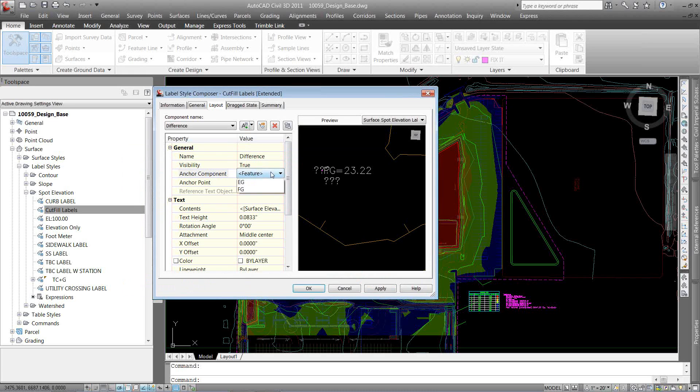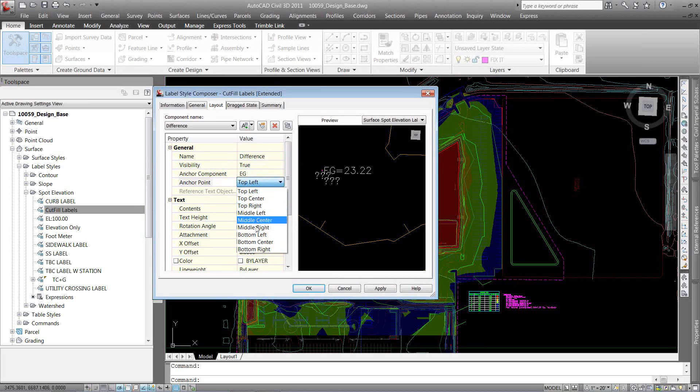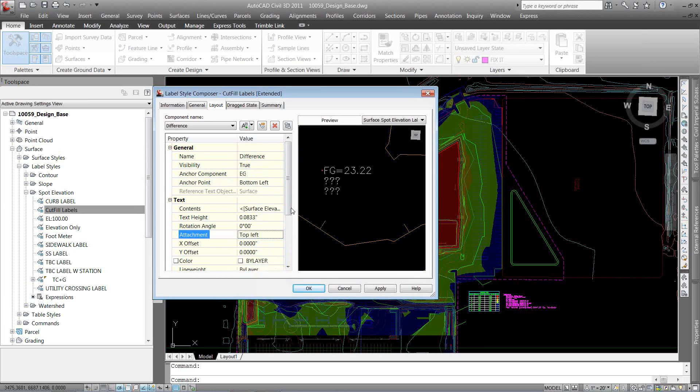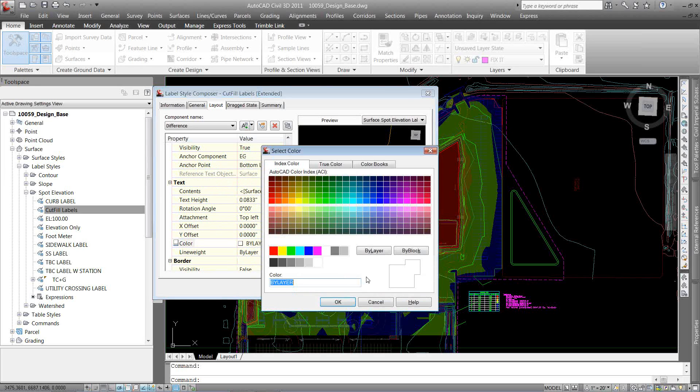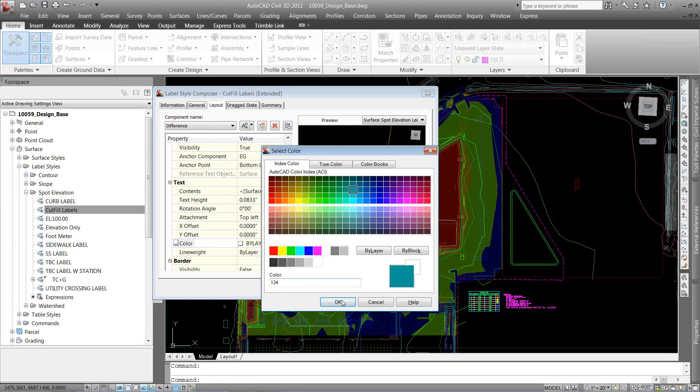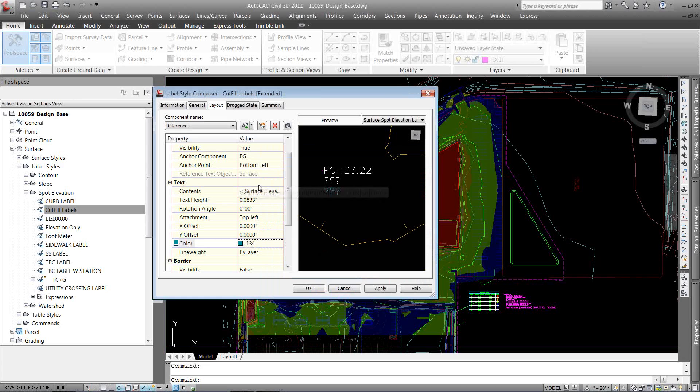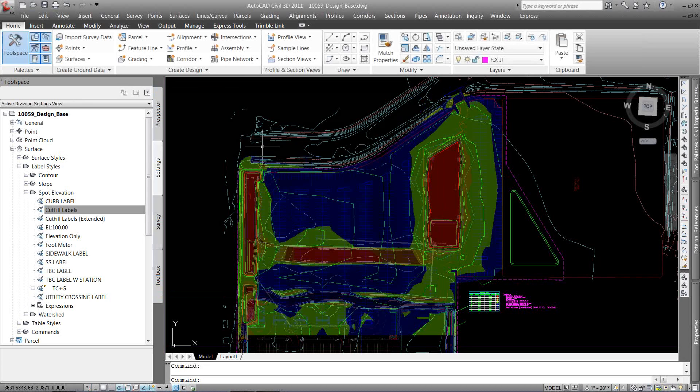And again, stack these correctly. So now I'm going to stack it to my EG using the bottom left and my new object's top left. You know, maybe I want a color to it. Let's do a pretty blue color there. OK. So I'm going to have FG, EG, and the difference. I'm going to hit OK.